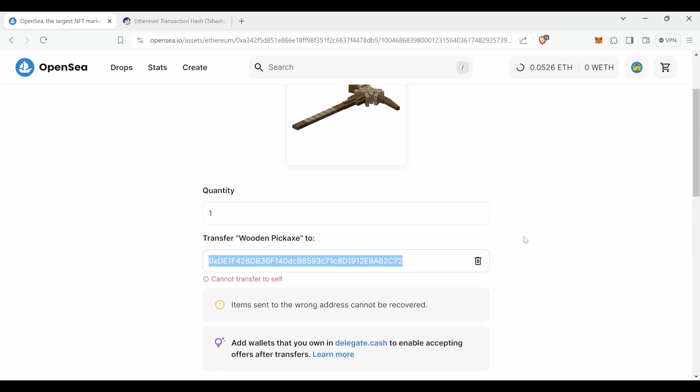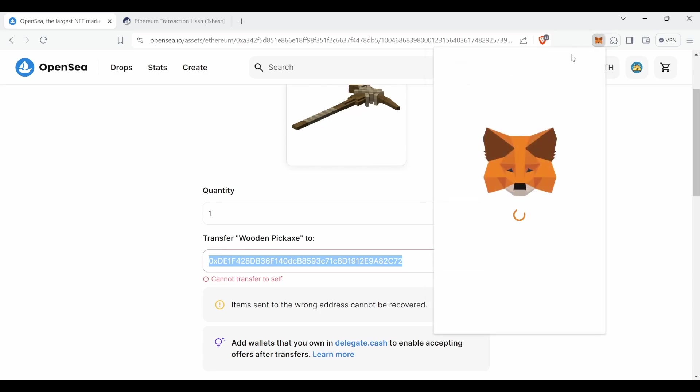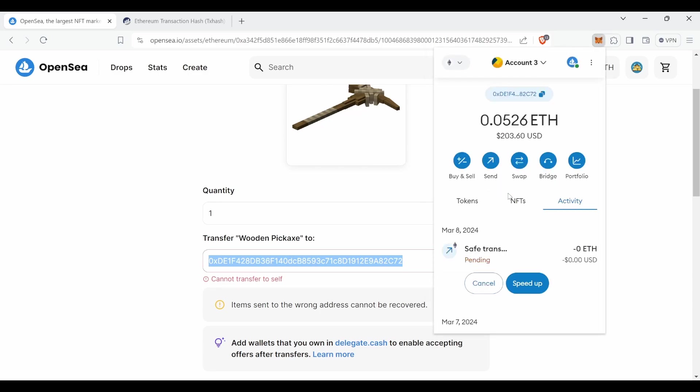If you have multiple copies of the same pickaxe you have to select them and write the amount of copies you want to send.